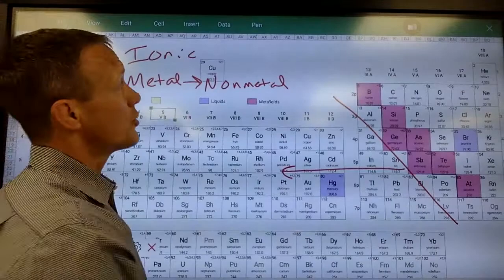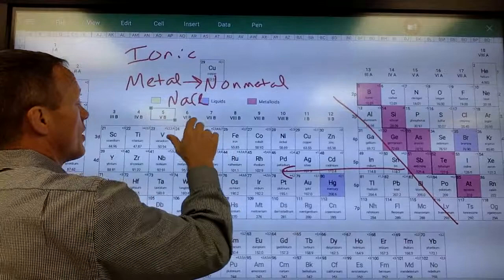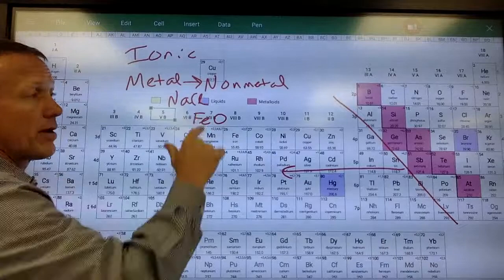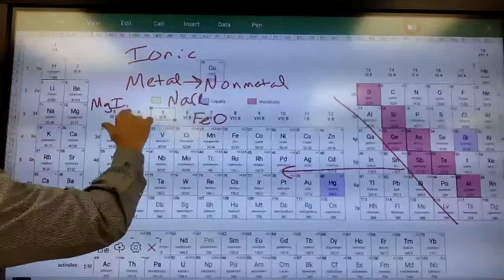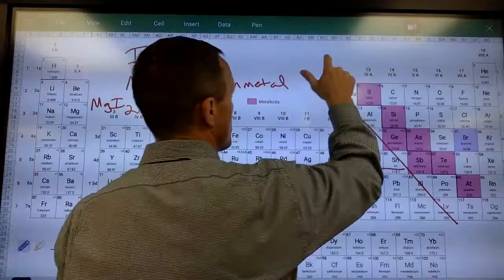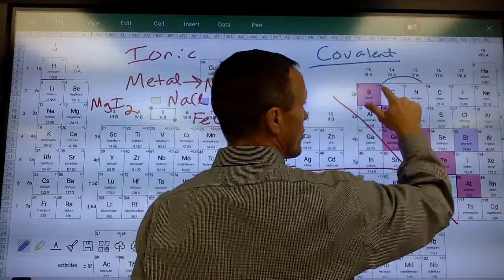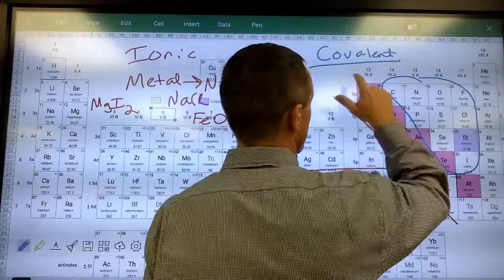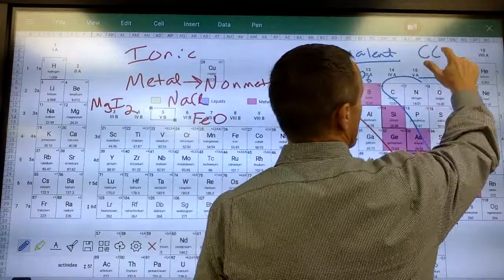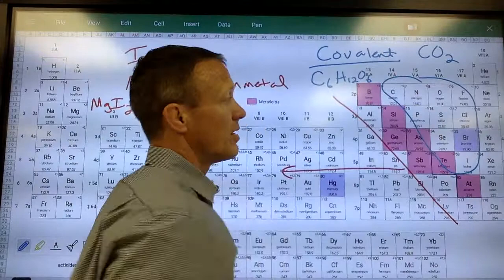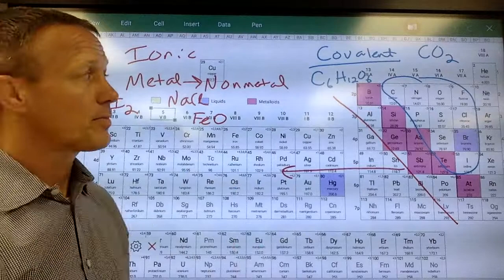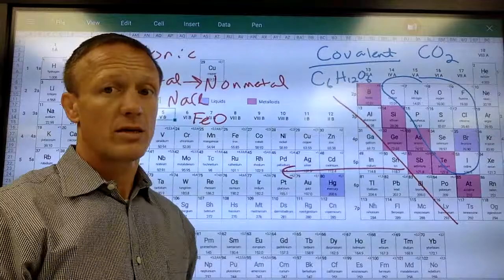Examples of ionic compounds include NaCl, CaCl₂, ZnO, FeO, and MgI₂ — all metal-nonmetal combinations. Covalent compounds, on the other hand, have two nonmetals bonded together. For example, C₆H₁₂O₆ (glucose) and carbon dioxide are covalent — both elements are right of the stair step. Interestingly, there are actually more covalent compounds on Earth than ionic ones, since most things in living organisms are covalent compounds.